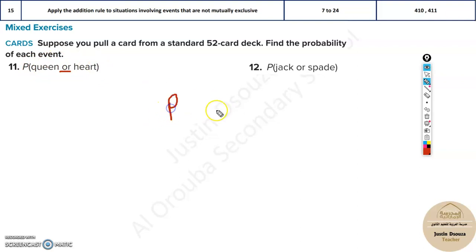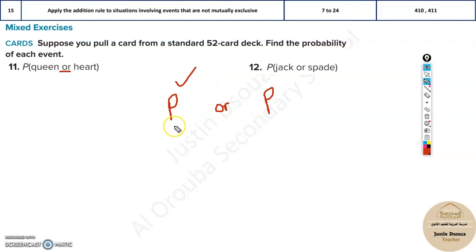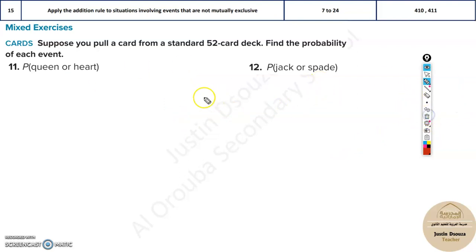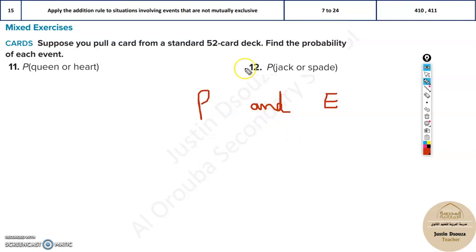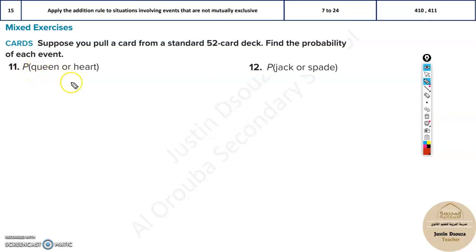Imagine I ask you for a pen or a pencil. That means I only need one of them — if I get a pen it's fine, or if I get a pencil it's fine. But if I ask you for a pencil and an eraser, I need both because I'm not going to start writing without an eraser. So 'and' means both, 'or' means only one.